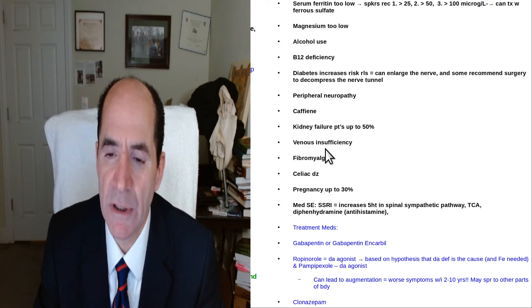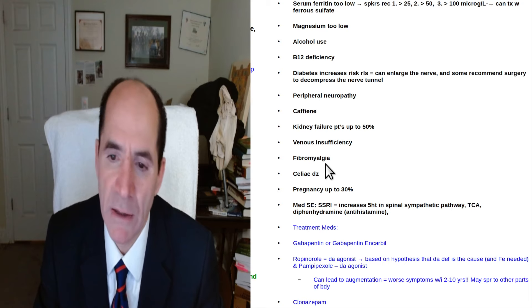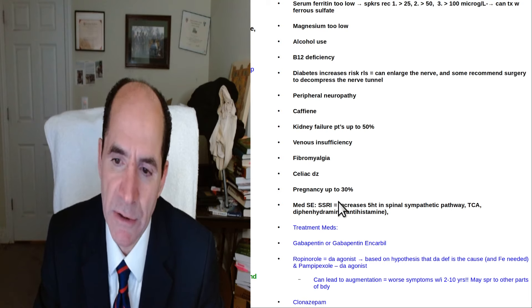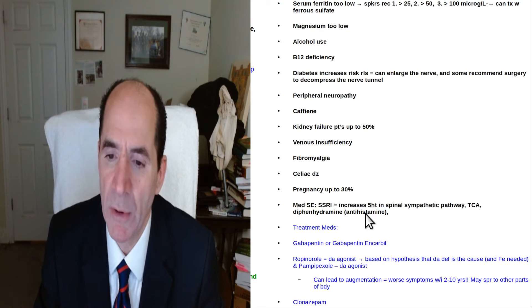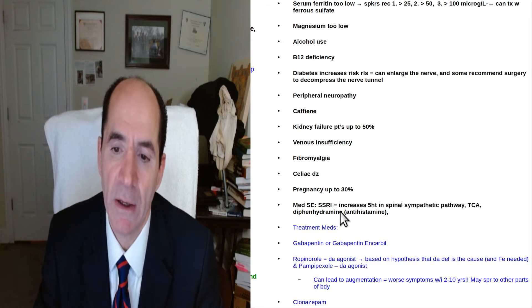Venous insufficiency can do it, venous stasis. It's associated with fibromyalgia, with celiac disease, pregnancy in about 30 percent of people. Also can be a medication side effect.